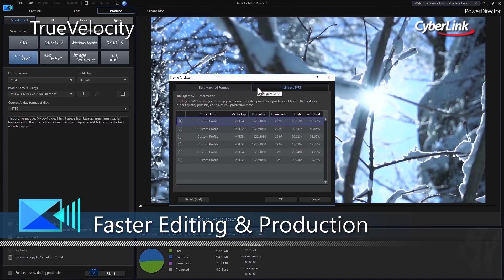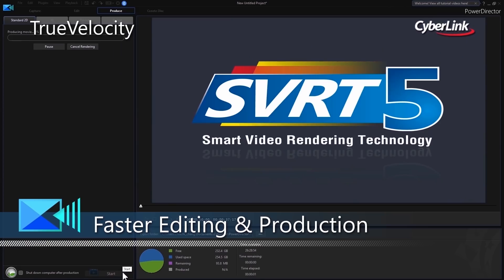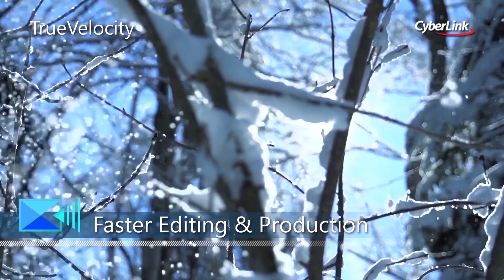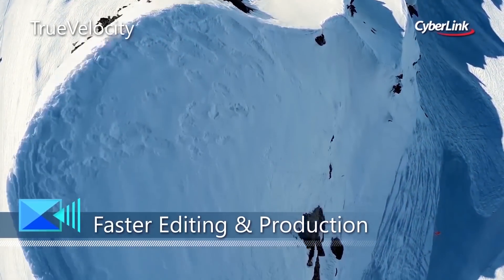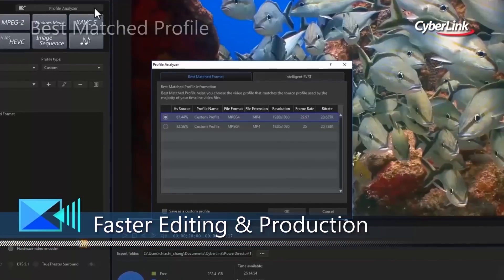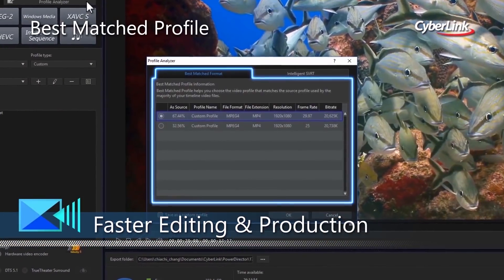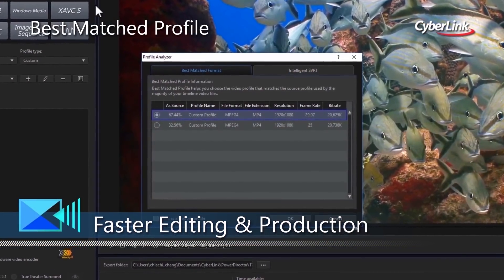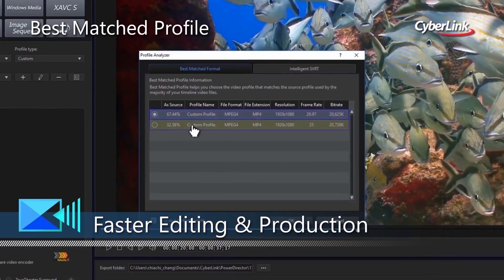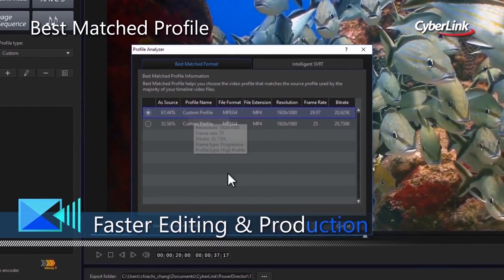Render and produce faster than ever before with better hardware decoding and the new True Velocity 8. Best Match Profile makes producing high-quality videos a breeze by suggesting the best output format based on your source videos.